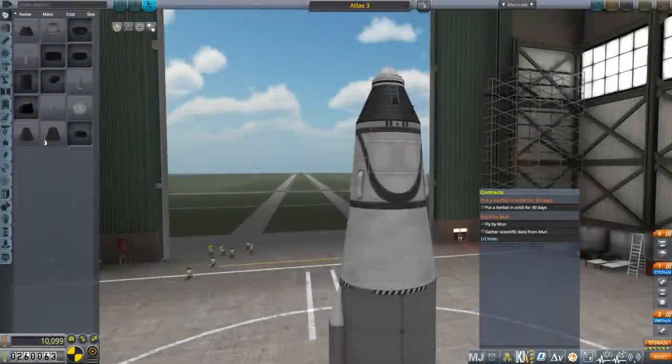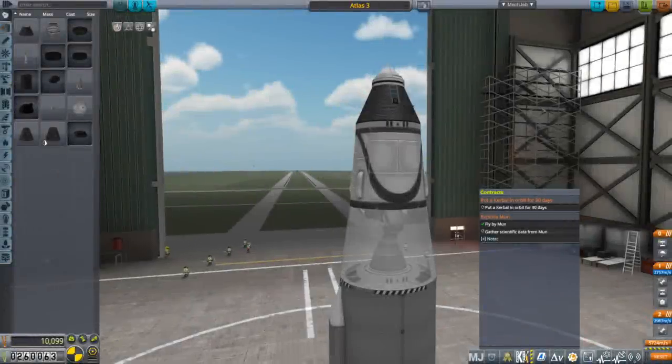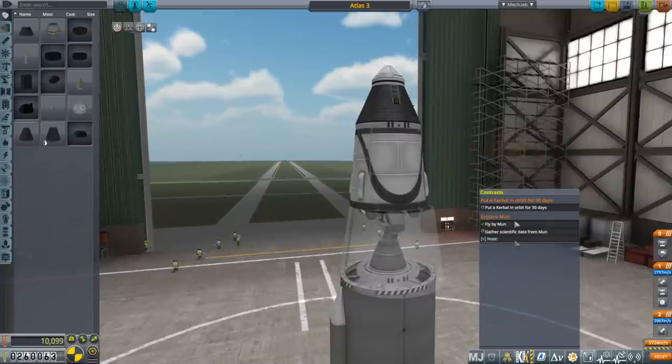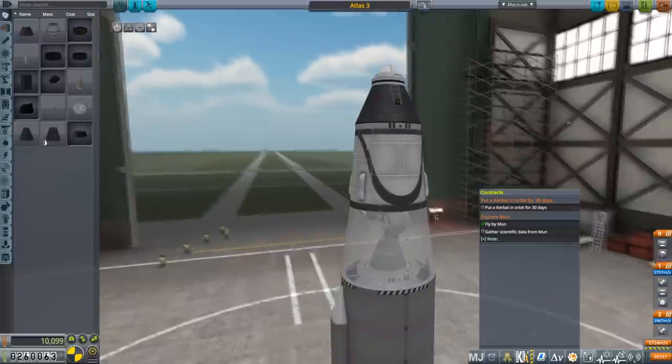Hello everyone and welcome back to my JNSQ series in Kerbal Space Program 1.7.3. In this episode we're going to try to fulfill two contracts: put a Kerbal into orbit for 30 days and explore the moon gathering scientific data from it.